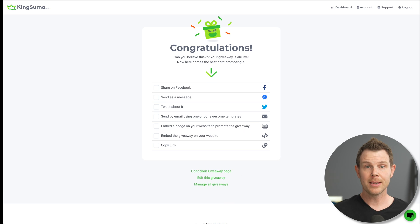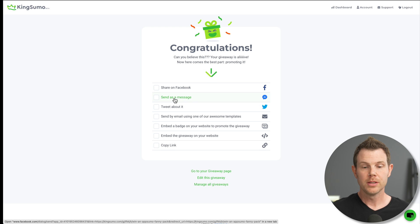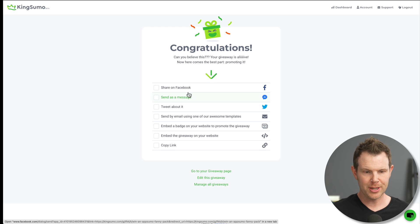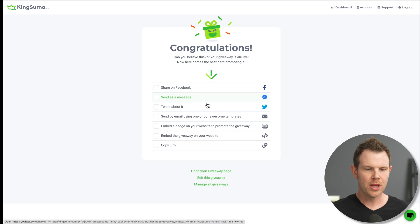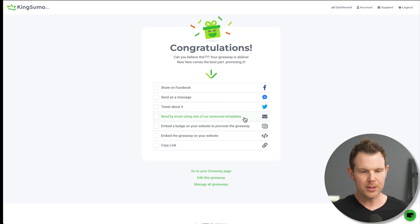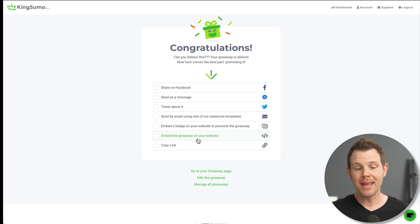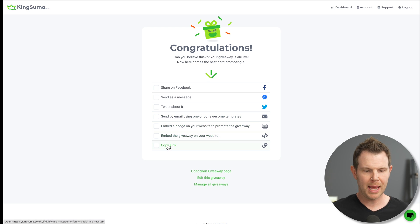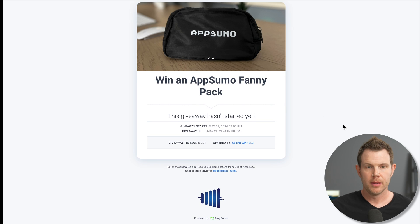And it says, congratulations. My contest is now running. So on this page, it gives me all of the information I need to get this contest launched. I can share it on Facebook, send it as a message, tweet about it, send it by email using one of their templates, embed a badge on our website, and you can even embed the giveaway on your website or just copy the link, which is what I'm going to do first.